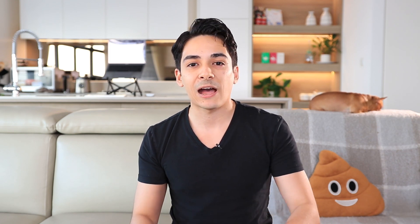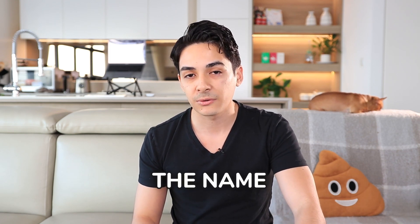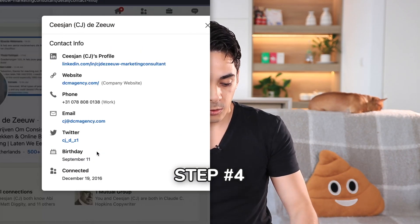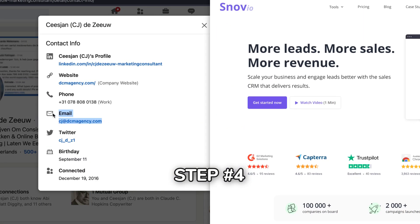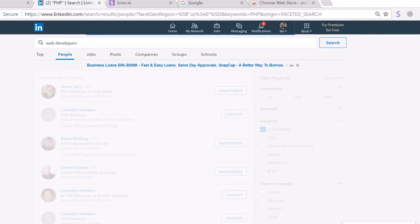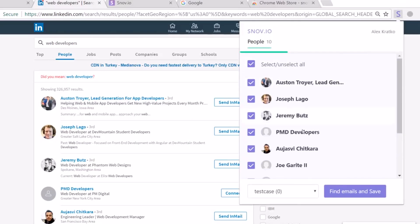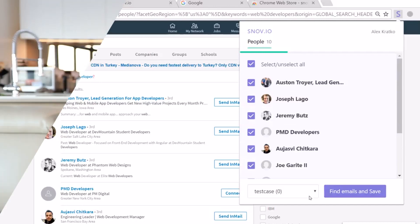If after these three steps you still haven't found the correct email address, at least at this point you have the name of the person you want to email. From there, we can dive even deeper. One additional step is to use a tool like LinkedIn, or this tool called Snovio, that basically allows you to check their LinkedIn profile and see if they have their email address listed there.